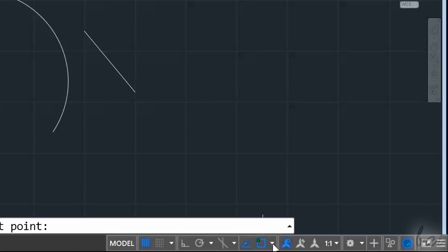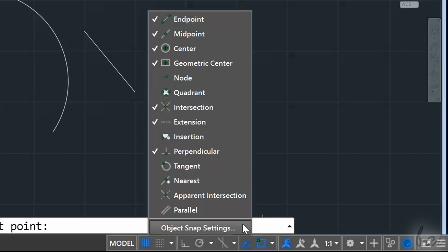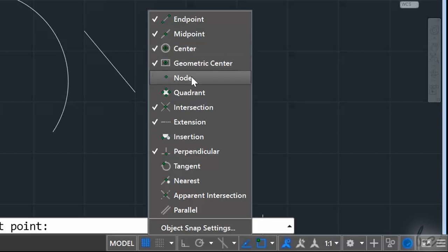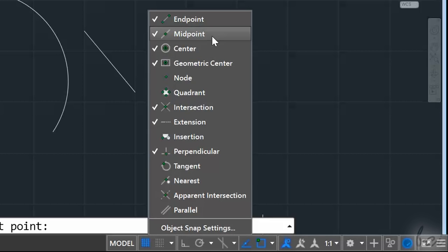If you click on the white arrow next to Object Snap, you can enable and disable the object snappings you need.